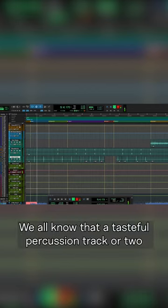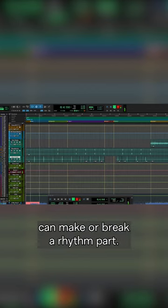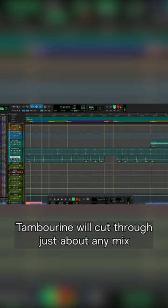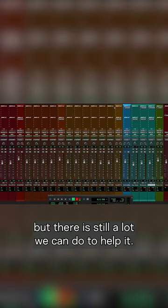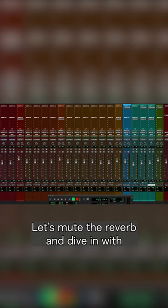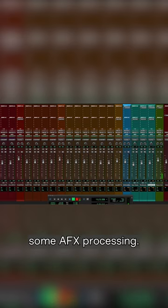We all know that a tasteful percussion track or two can make or break a rhythm part. Tambourine will cut through just about any mix, but there is still a lot we can do to help it. Let's mute the reverb and dive in with some AFX processing.